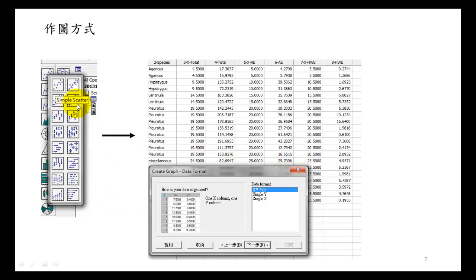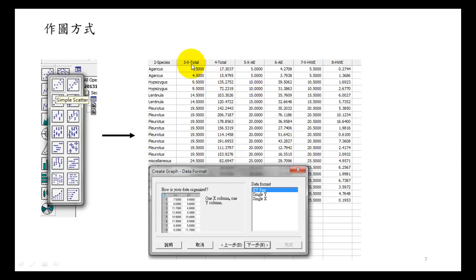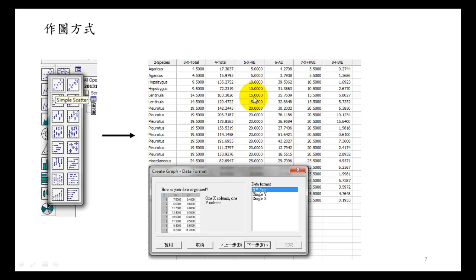First we use scatter plot XY pair. When we use XY pair, we can fix the X location. As you can see, X total is 4.5 and 9.5, the center of the X axis. AE is 5, 10, 15. HW for X axis is 5.5, 10.5, and 15.5.